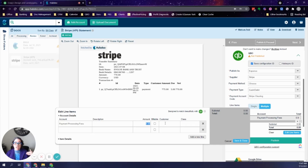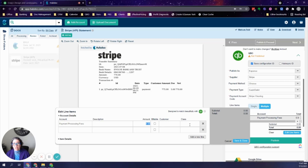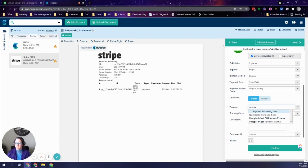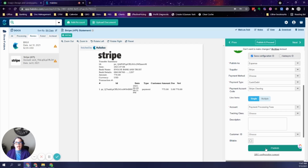You can enter the fee amount, assign a customer, and assign a class if you do class tracking. Because Stripe deposits in batches, there could be one or 50 payments in one deposit — this is a good way to break it down by client or class for an additional level of reporting. Alternatively, click Single, select the account Payment Processing Fees, select a class and customer if applicable, then click Publish and it will automatically send it to your QuickBooks Online account with the document attached.